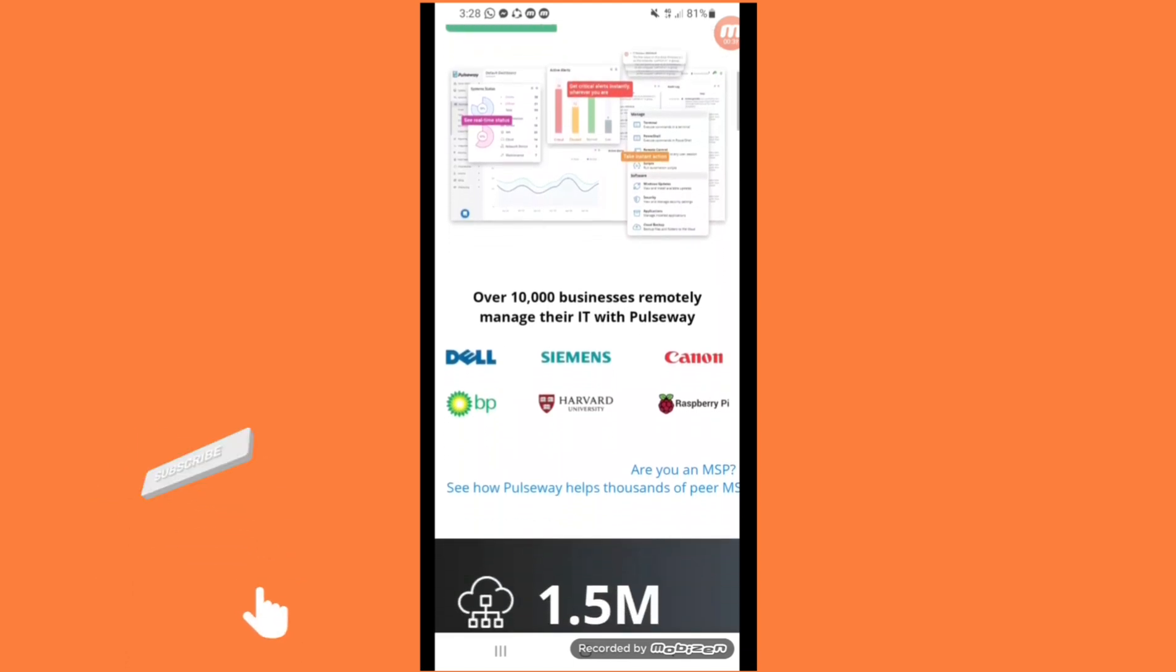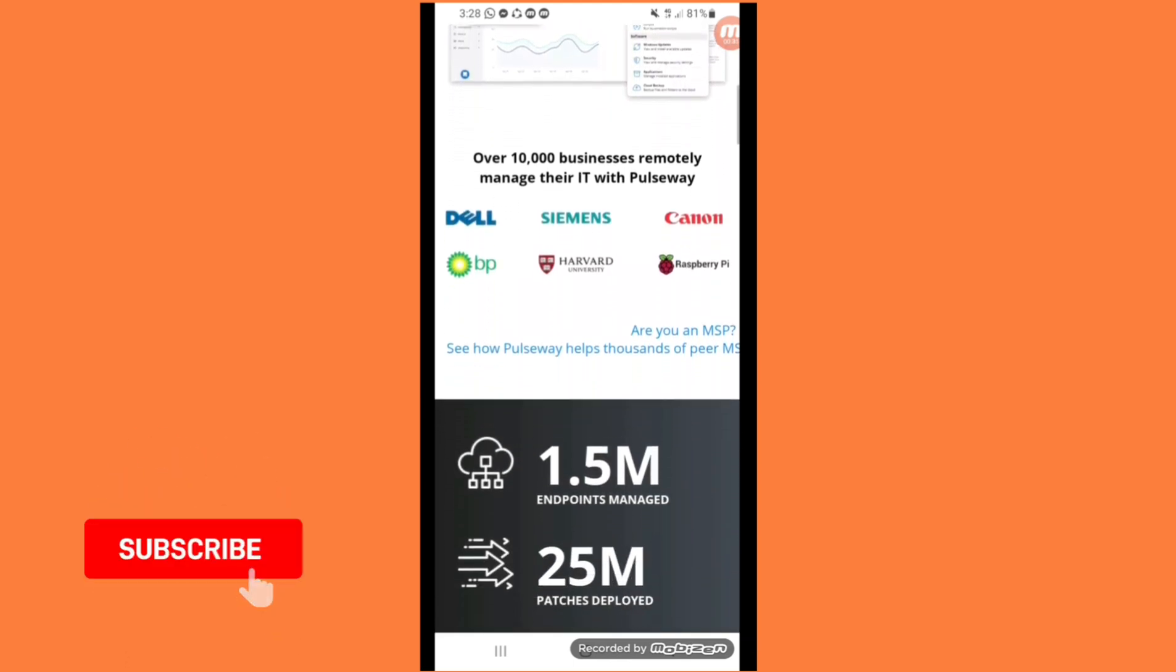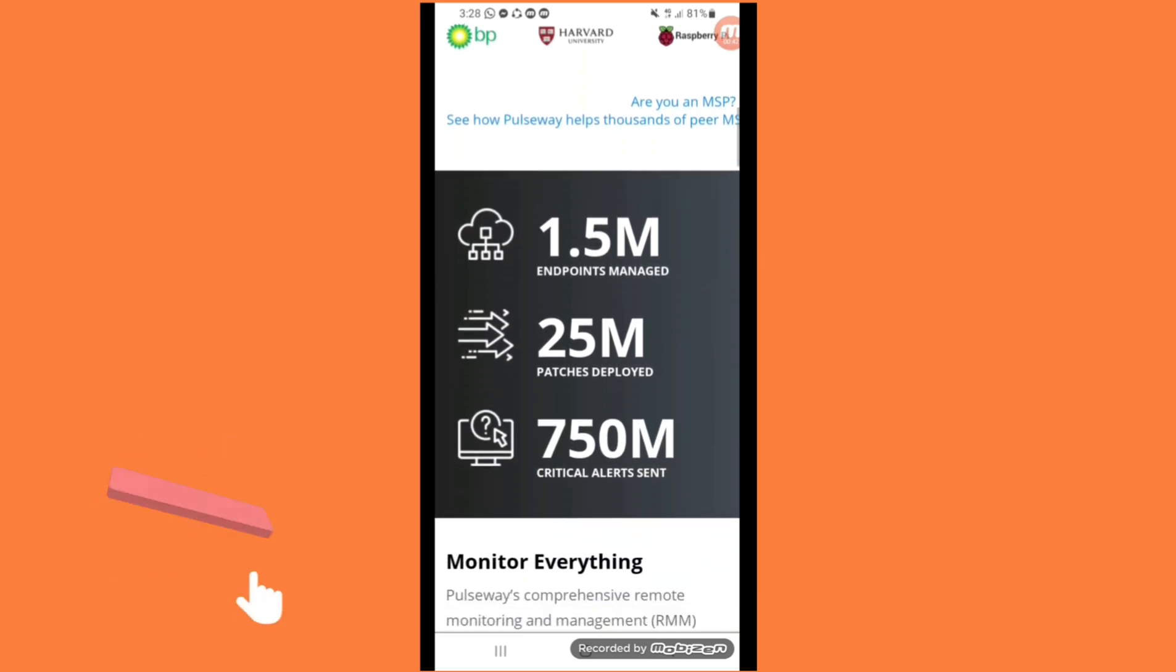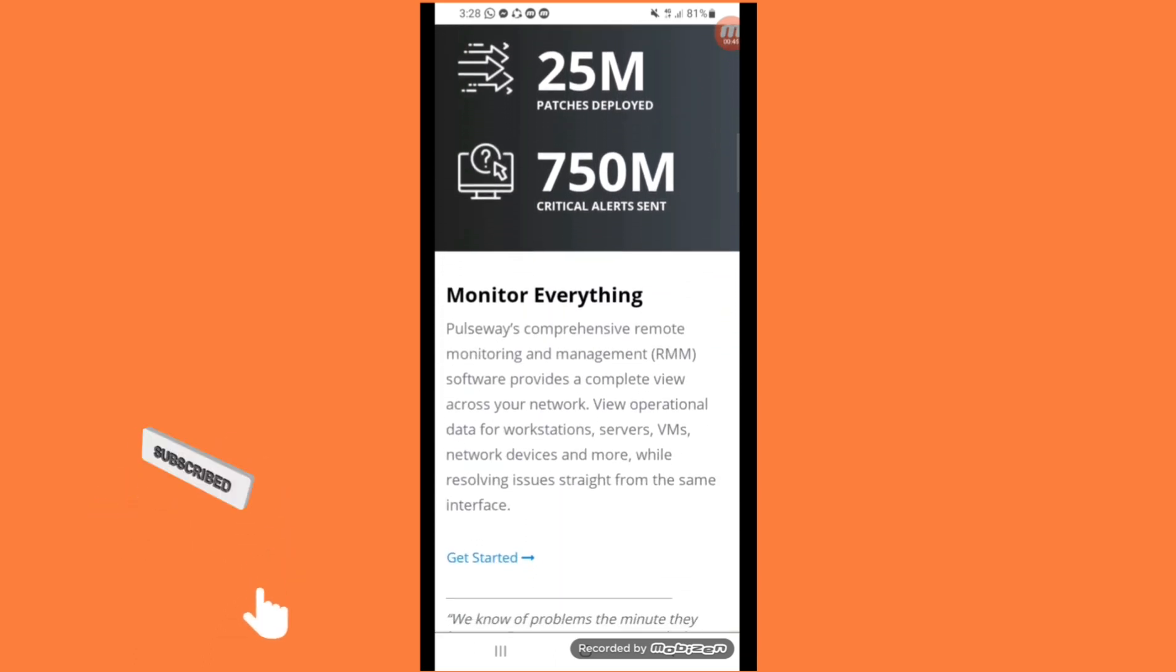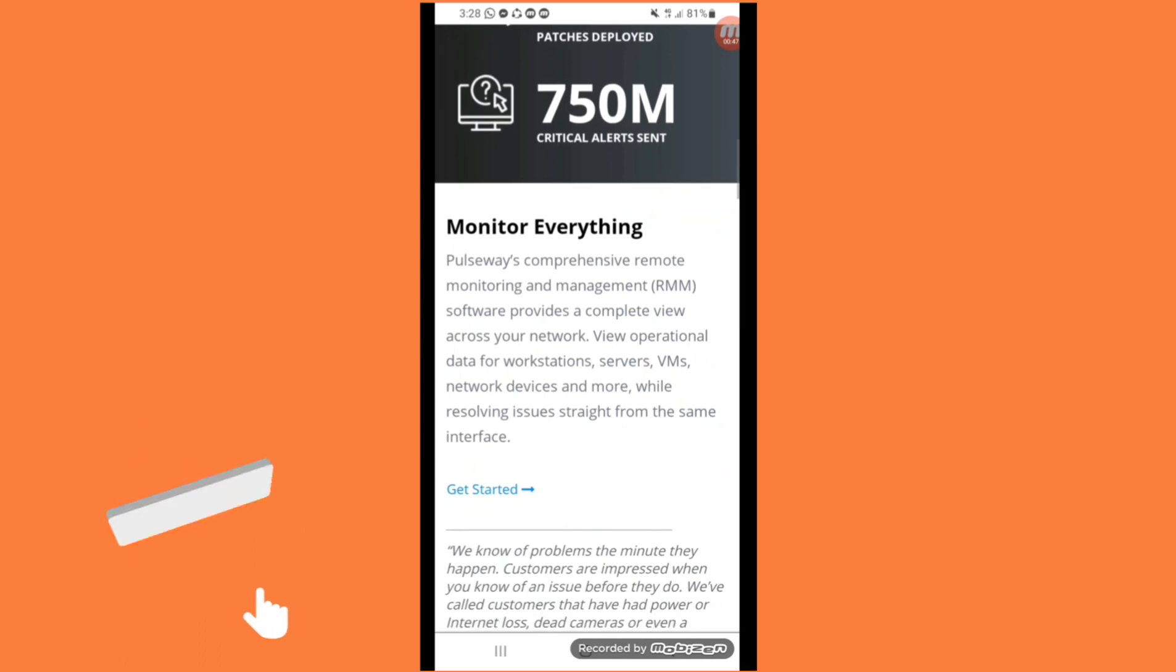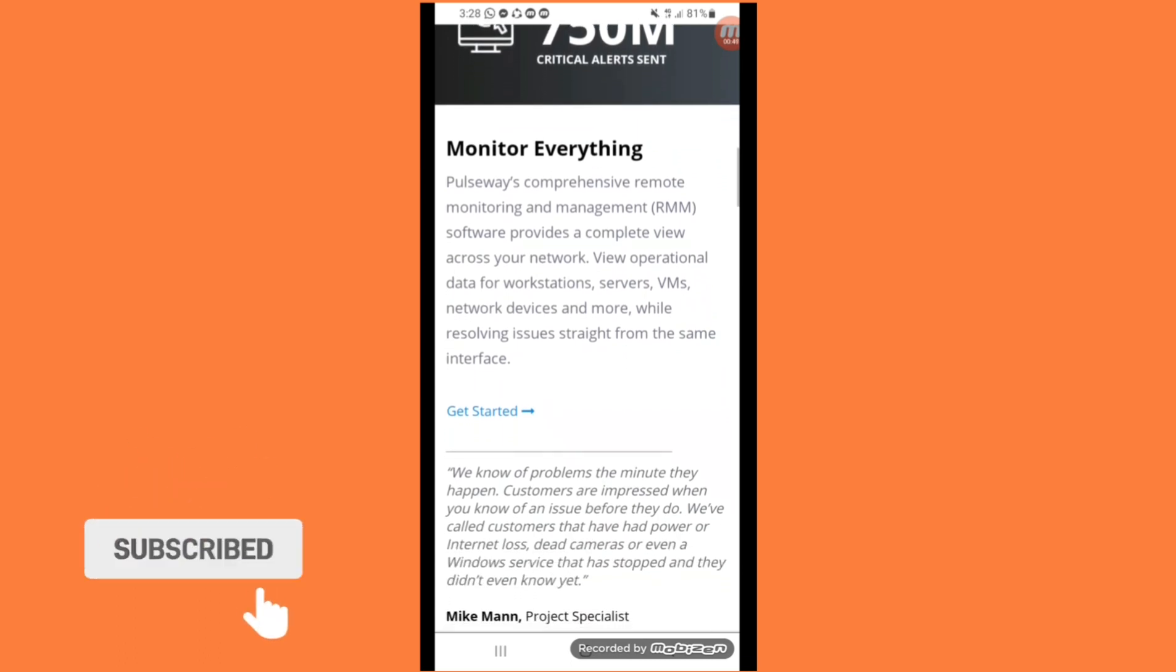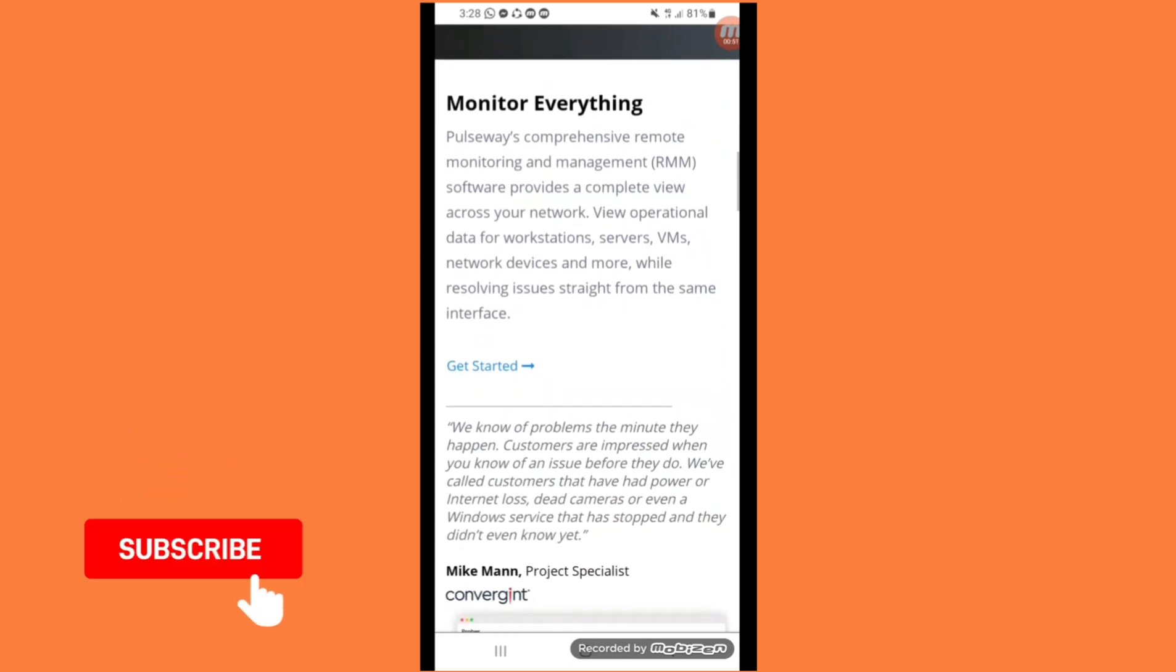1.5 million, 25 million and 750 million endpoints. Monitor everything. Pulseway's comprehensive remote monitoring and management RMM software provides a complete view across your network.